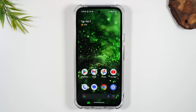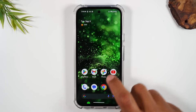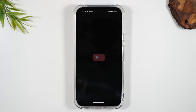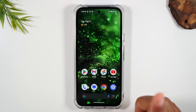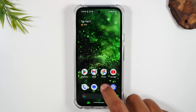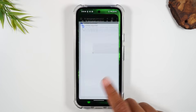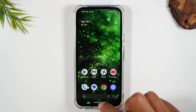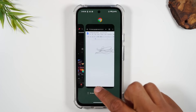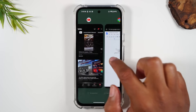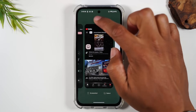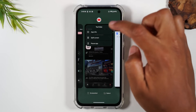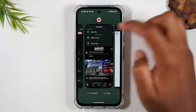Let's start with how to use two apps at one time. First, I'm going to open up YouTube and close it out. Then I'm going to open up Google Chrome and close it out. Then I'm going to swipe up on the home screen, swipe over to the YouTube icon, tap on the icon, and tap split screen.